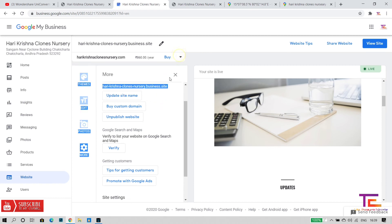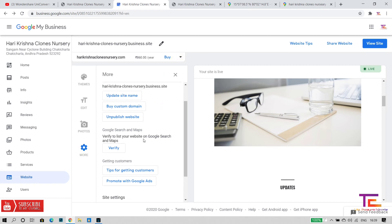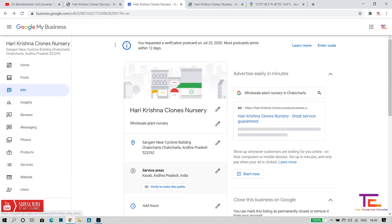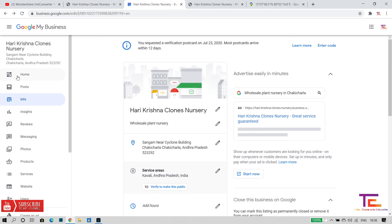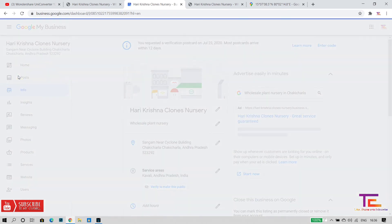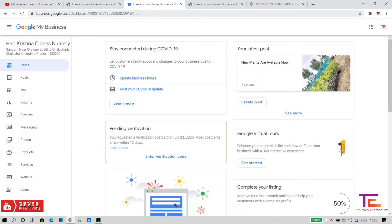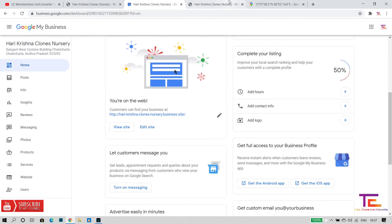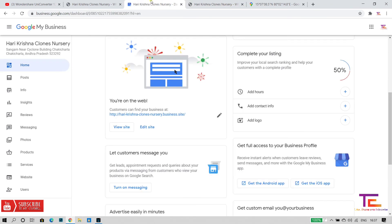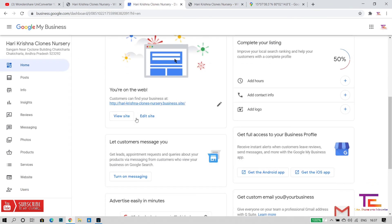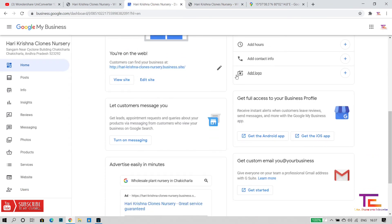I will do a separate video on domain and hosting, so subscribe to the channel. I will be ready to edit the website. If you want to add the website to your site, then check it out. You can also add Google Maps to your site — if you are at the location, check it in Google Maps.